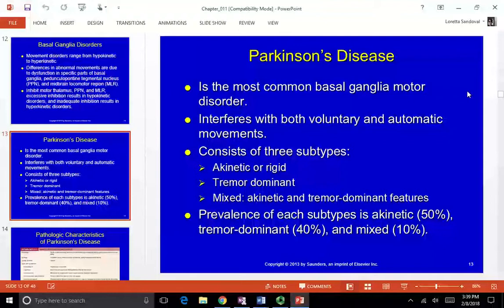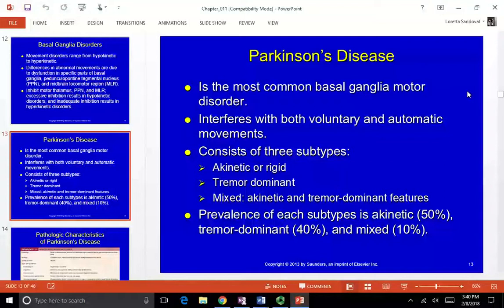The most common basal ganglia motor disorder is Parkinson's disease. There are about a million people in the U.S. currently who have been diagnosed with Parkinson's disease. Parkinson's interferes with both voluntary and automatic movements, which makes sense from what we talked about in terms of basal ganglia function.